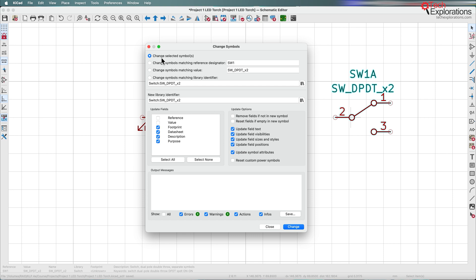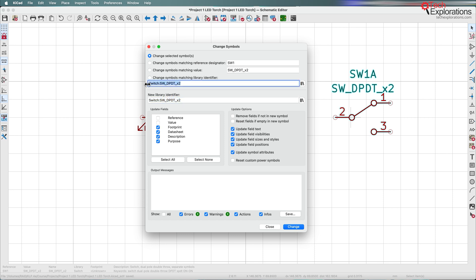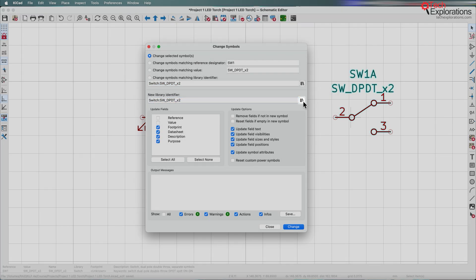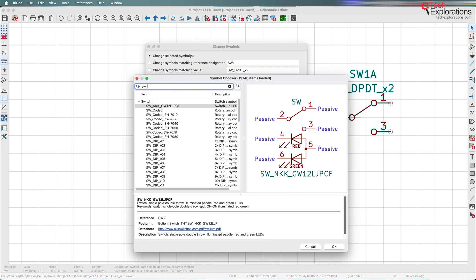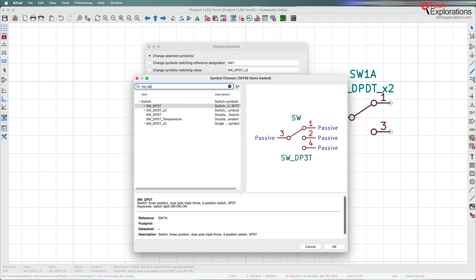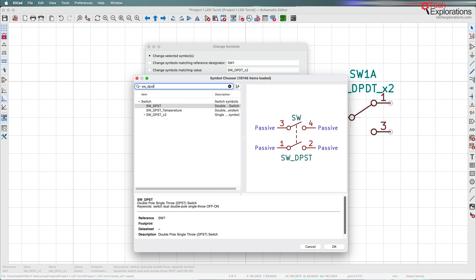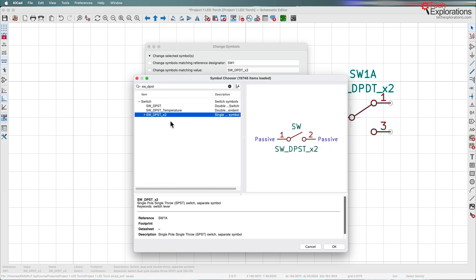You can see here I've selected the option 'Change Selected Symbol.' In the second step, it allows me to choose a new library identifier — essentially changing the old symbol for a new one. So let's click the button to bring up the symbol chooser, and now I'm going to search for the correct switch, which is SW_DPST. This one right here — it's got two units but I only need one, and it's just a simple on/off switch.